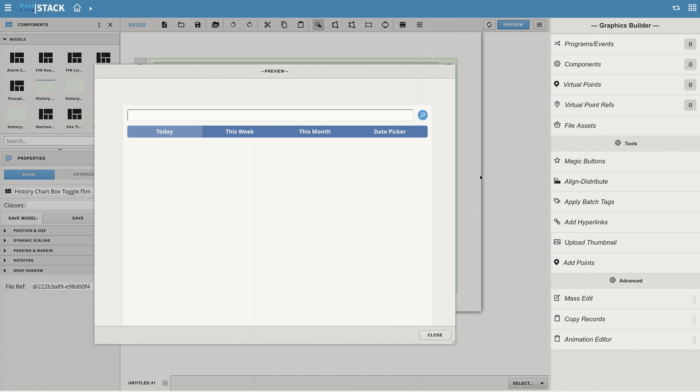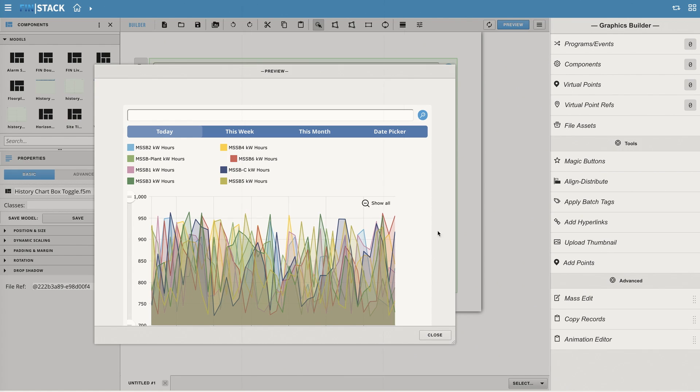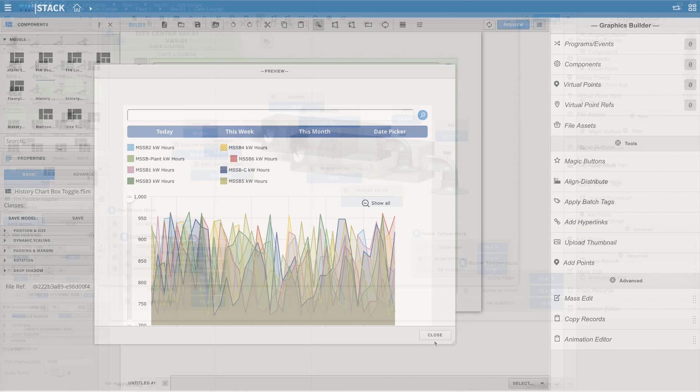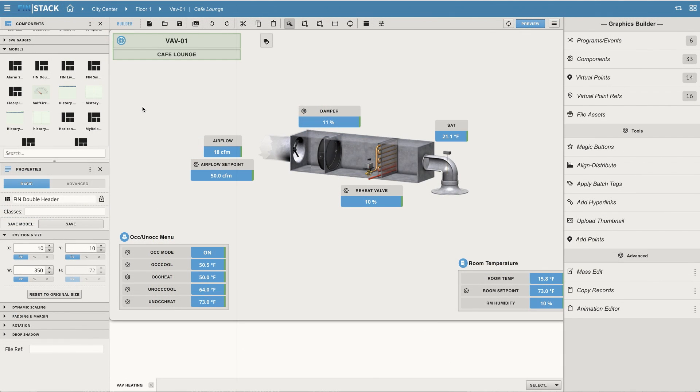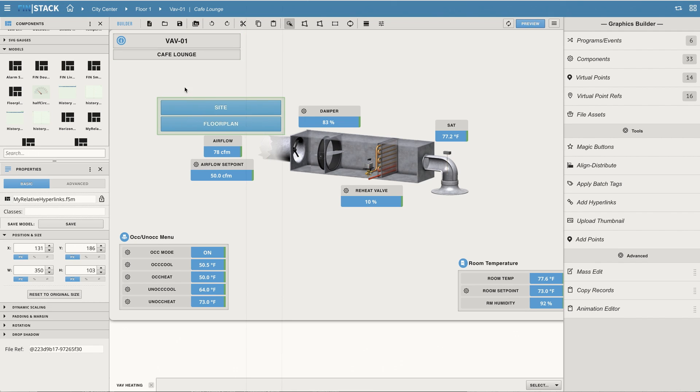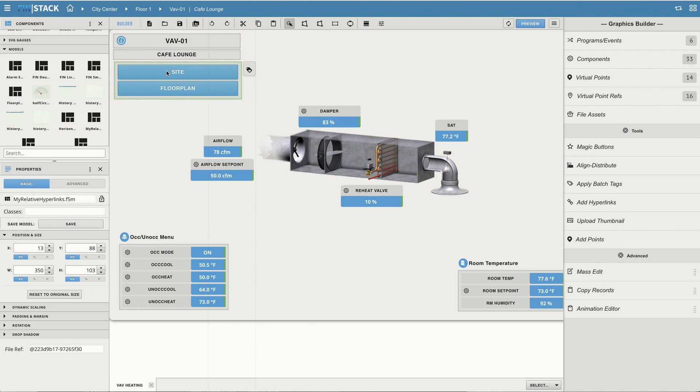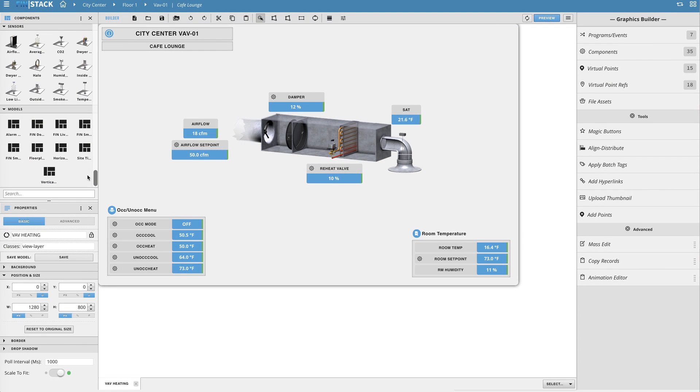all of the properties and references such as programs or events that are related to that model. This basically allows the user to reuse and edit the model as many times as they need without having to recreate it each and every time.